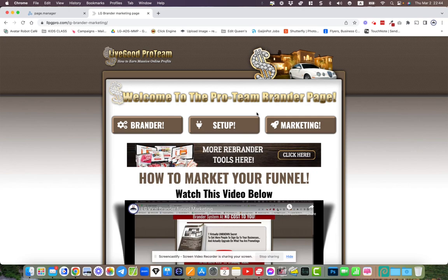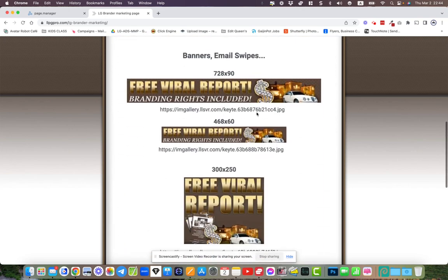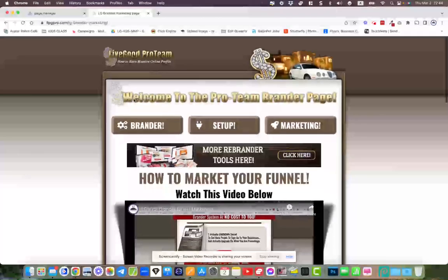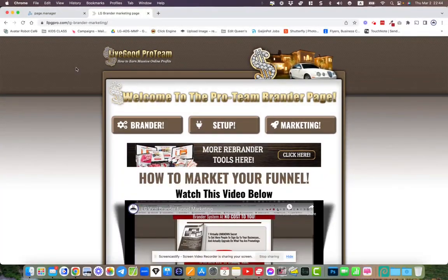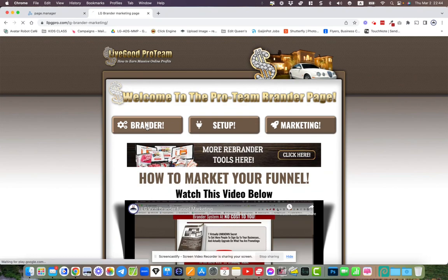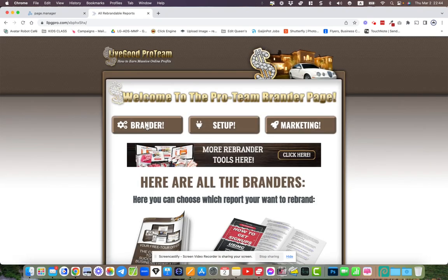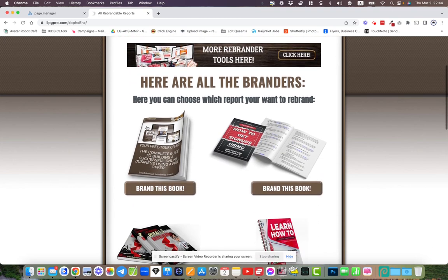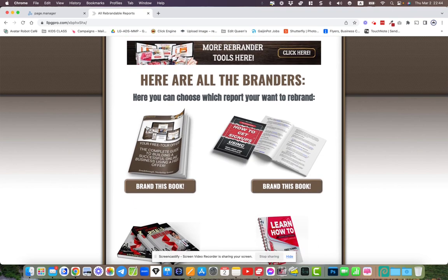For those of you who are concerned that it's difficult to set up an entire funnel, first of all it's not. It's very, very easy with LeadsLeap. We've got the share codes for the done-for-you brander tools.